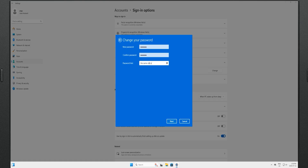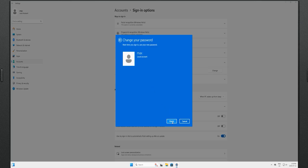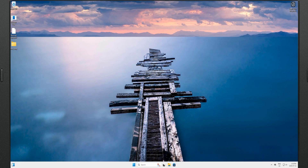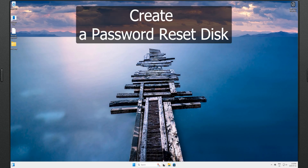I'll use the same old password as an example, then click Next. It says your password is changed, so click Finish. We have successfully changed the password. Now let's see how to create a password reset disk.